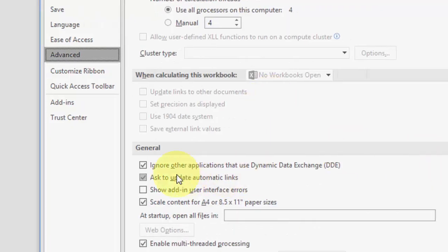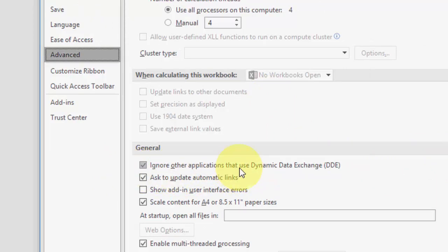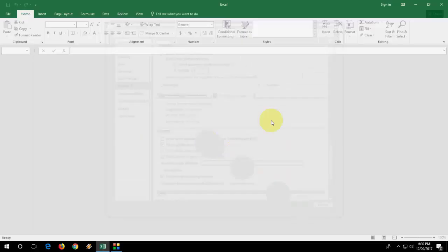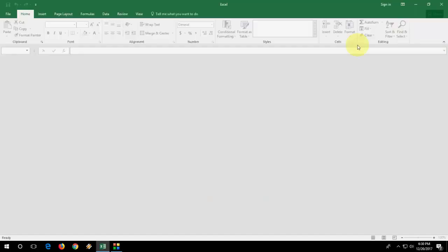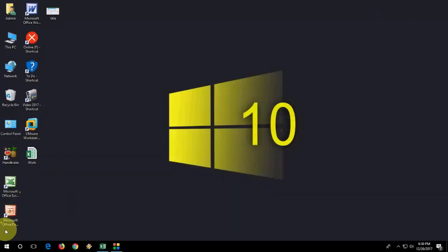Here it is: General. So check on 'Ignore other applications that use Dynamic Data Exchange.' Check this option and then click OK. Let's try to open this. If the first method doesn't work, then go to the second option.